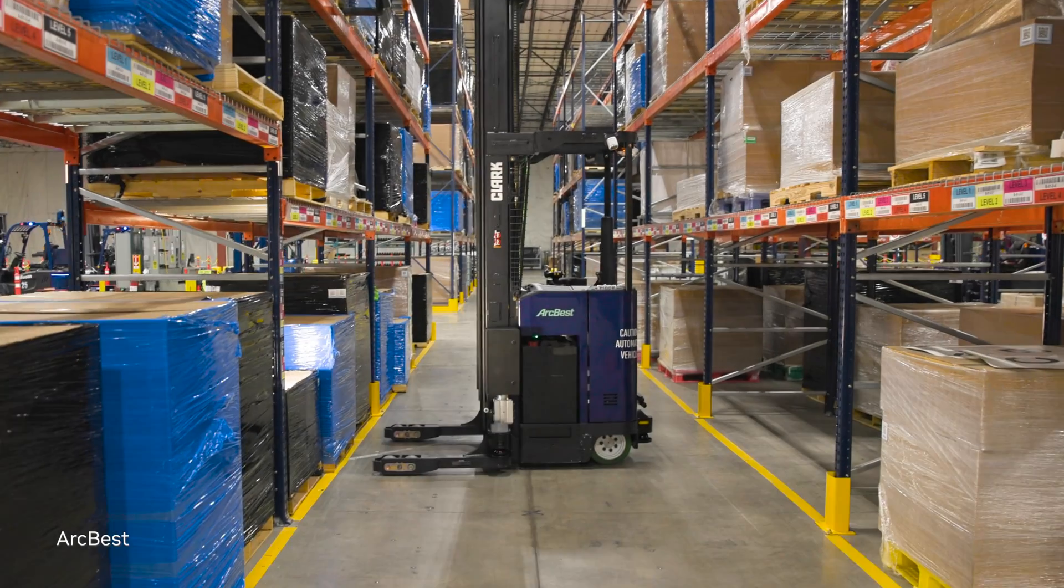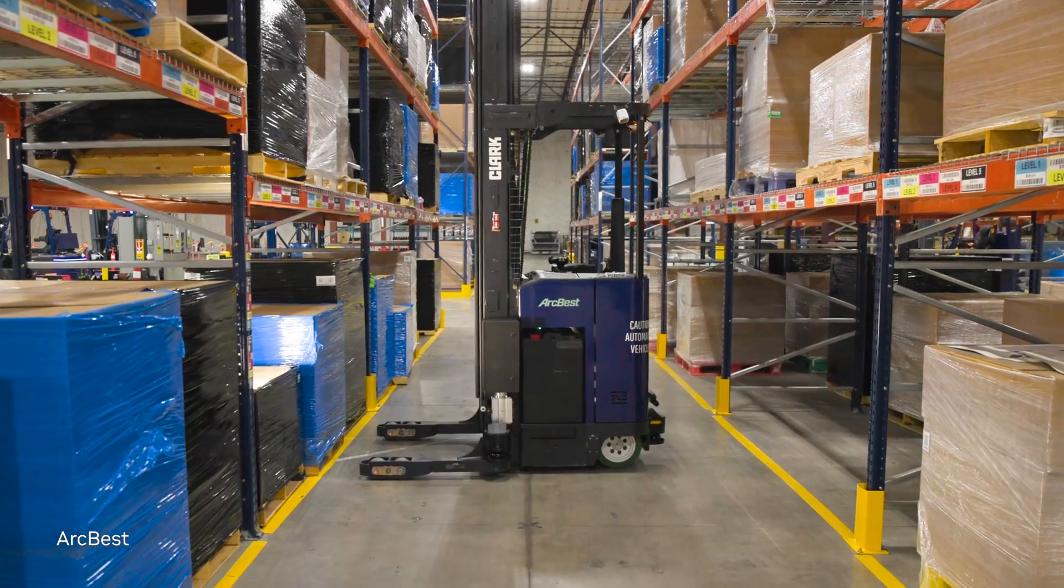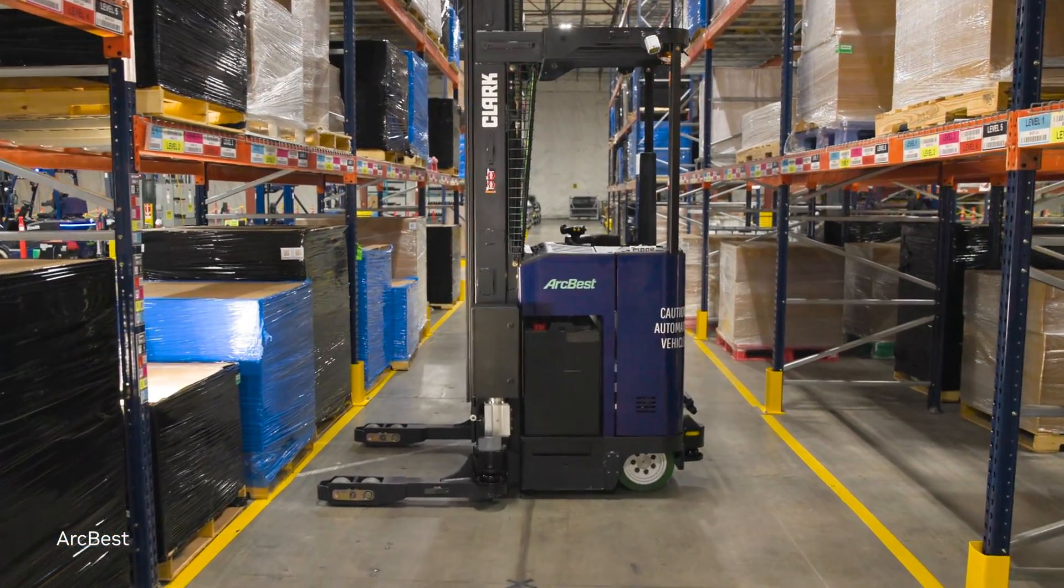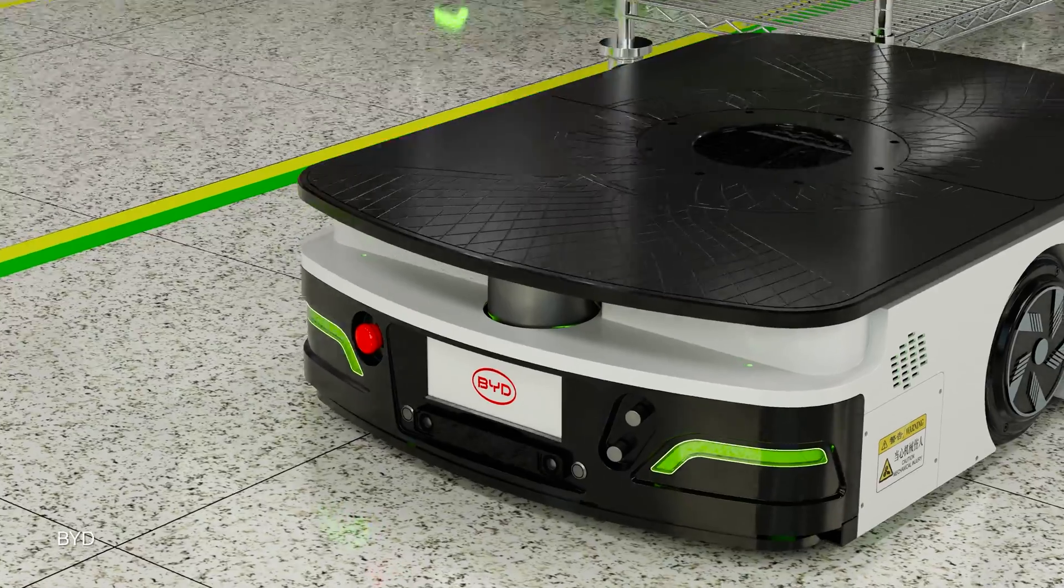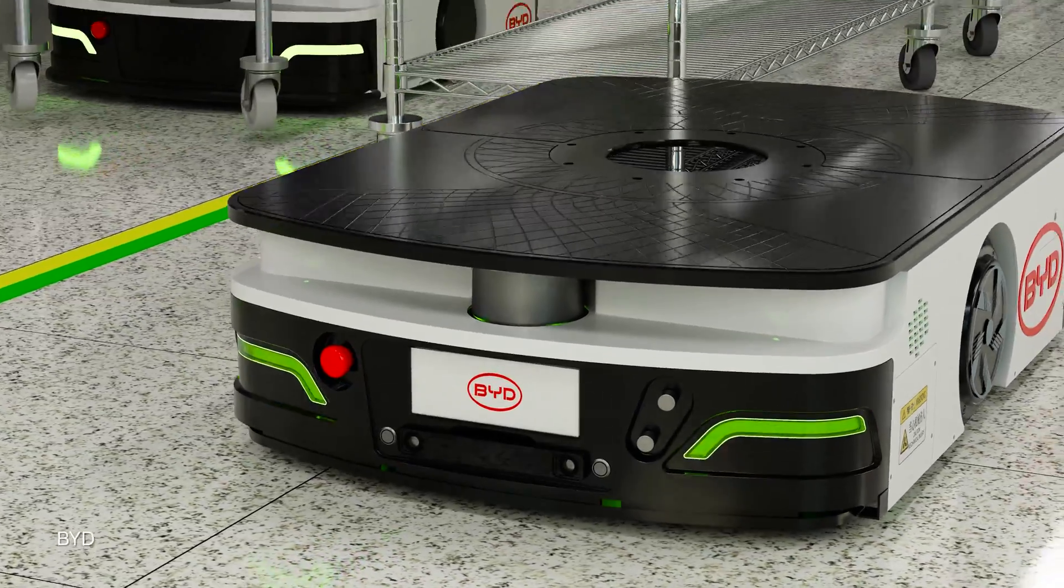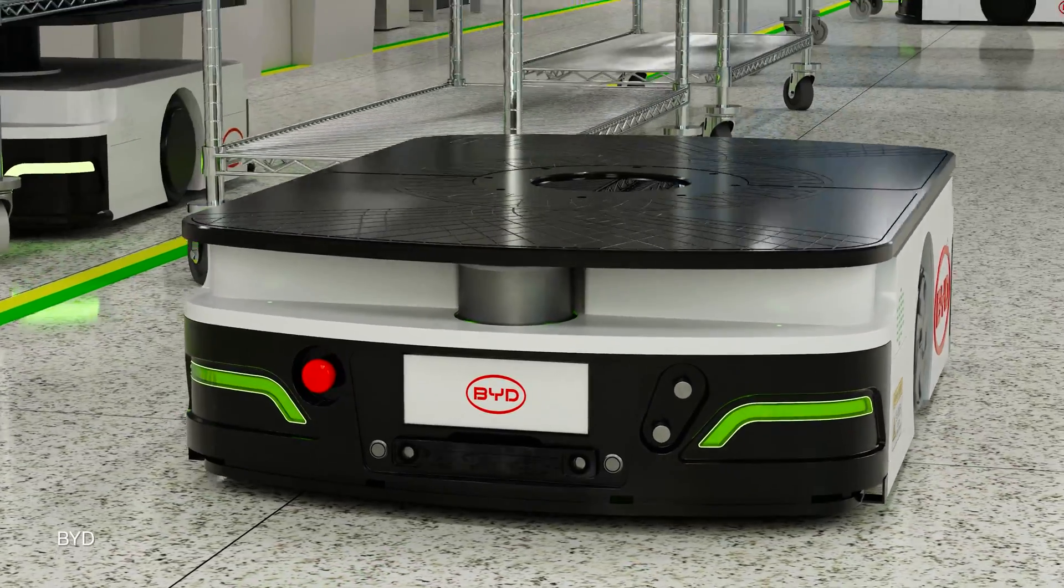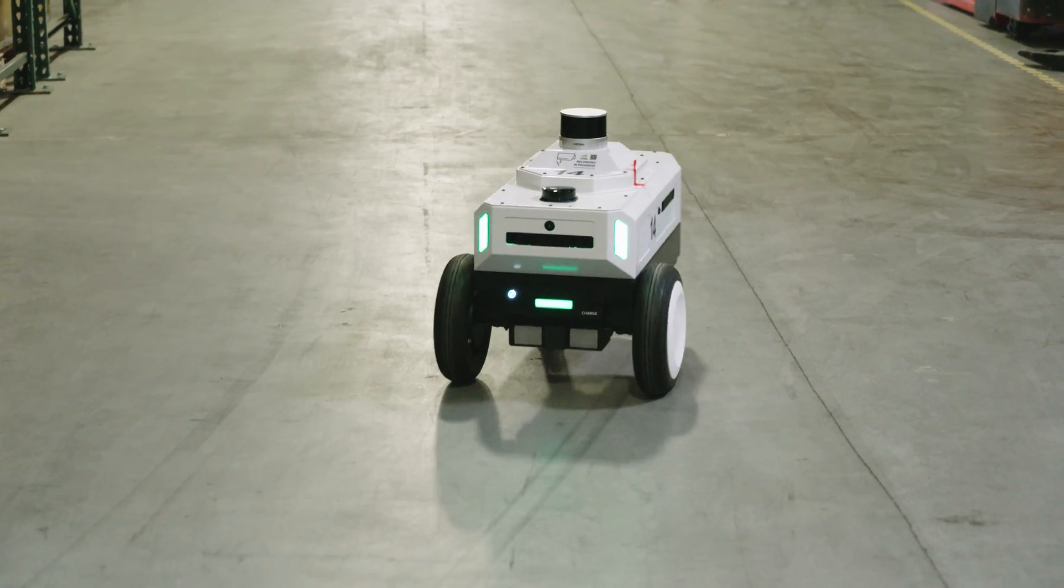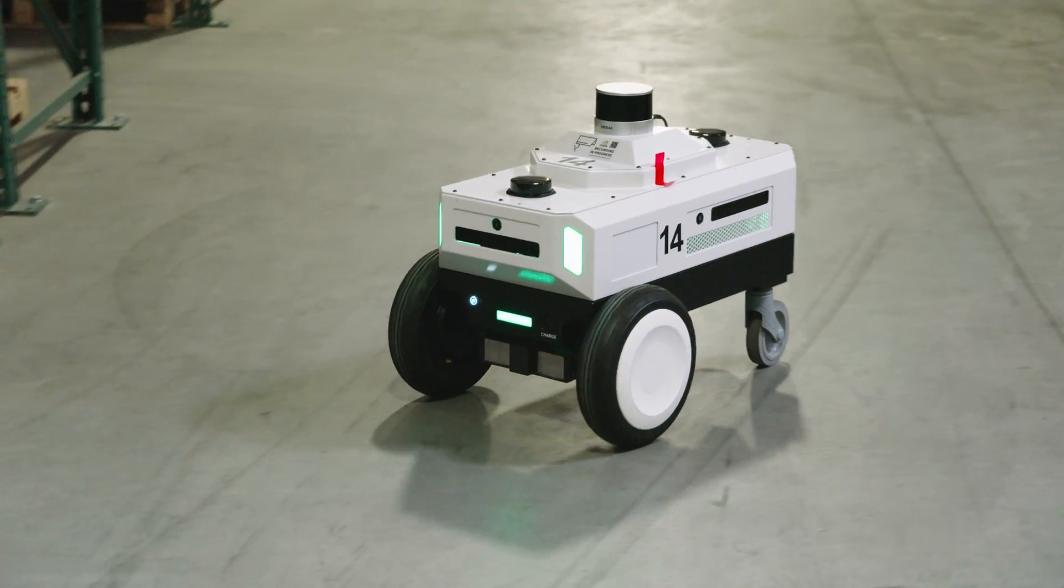Today, ISAAC Perceptor is being adopted by industry partners and developers, bringing surround visual intelligence to mobile robots everywhere.